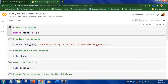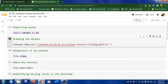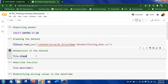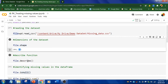First I'm going to import the pandas library: import pandas as pd. I have given the dataset link in the description box — you can download the missing data CSV file. I'm going to read it using read_csv and store it in the variable 'file'. Then I display the shape of the dataset: 891 rows and 12 columns, also called features.